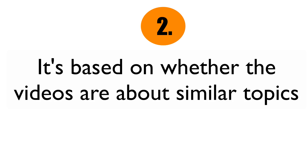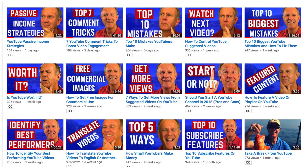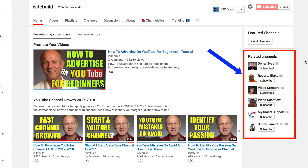Number two, it's based on whether the videos are about similar topics. If the topics that appear on other people's channels are similar to the topics that appear on my channel, then those channels may show up in related videos.